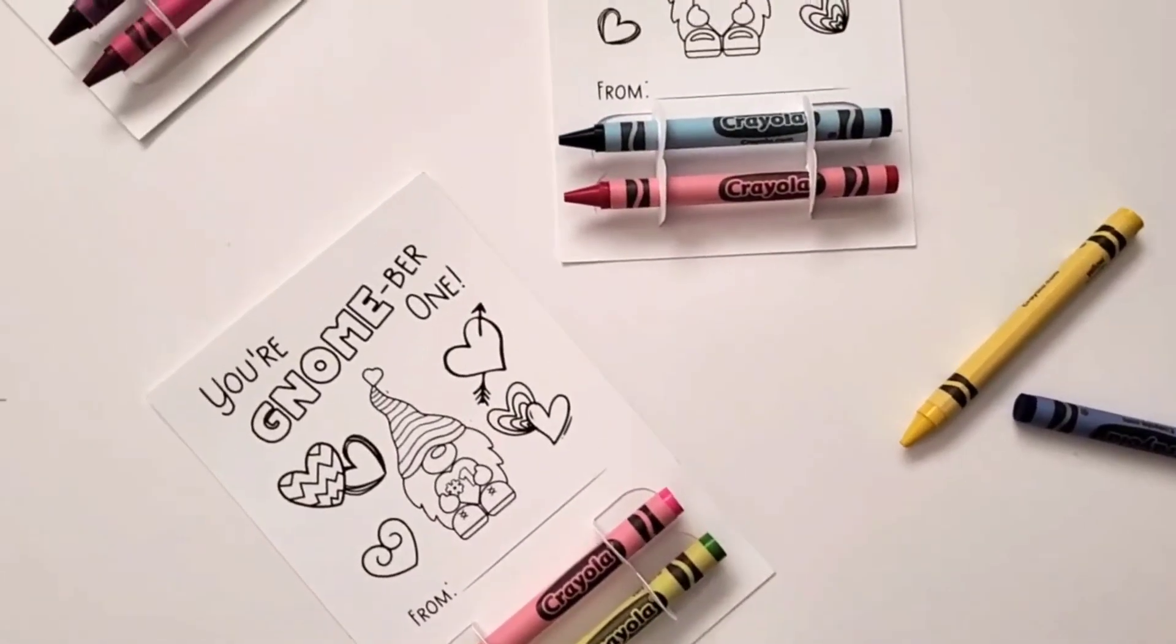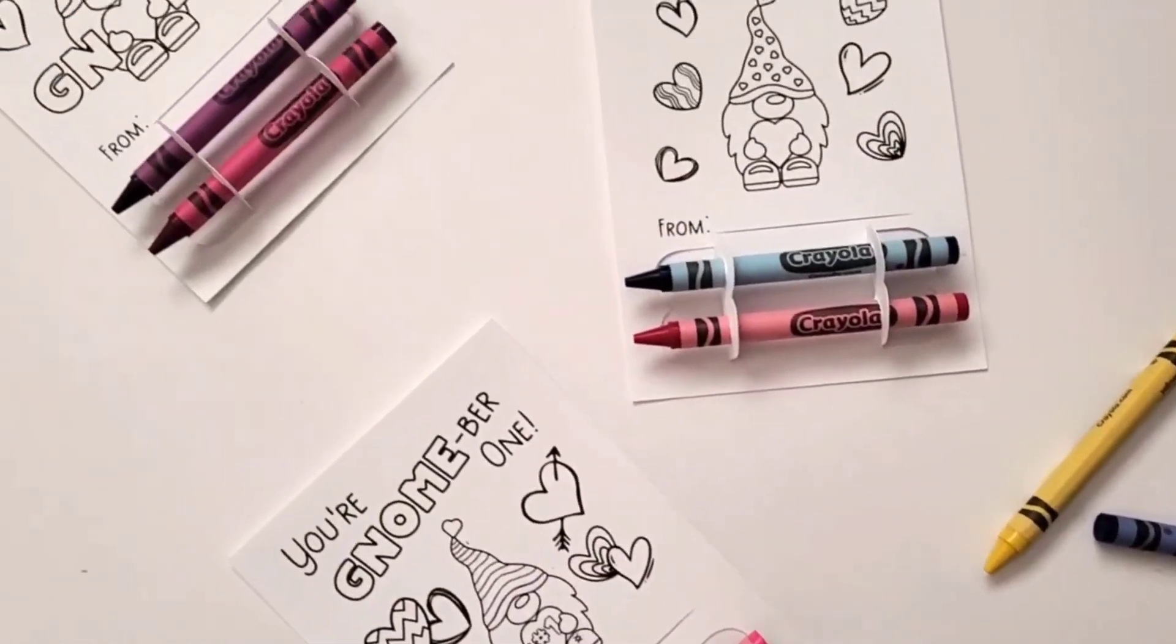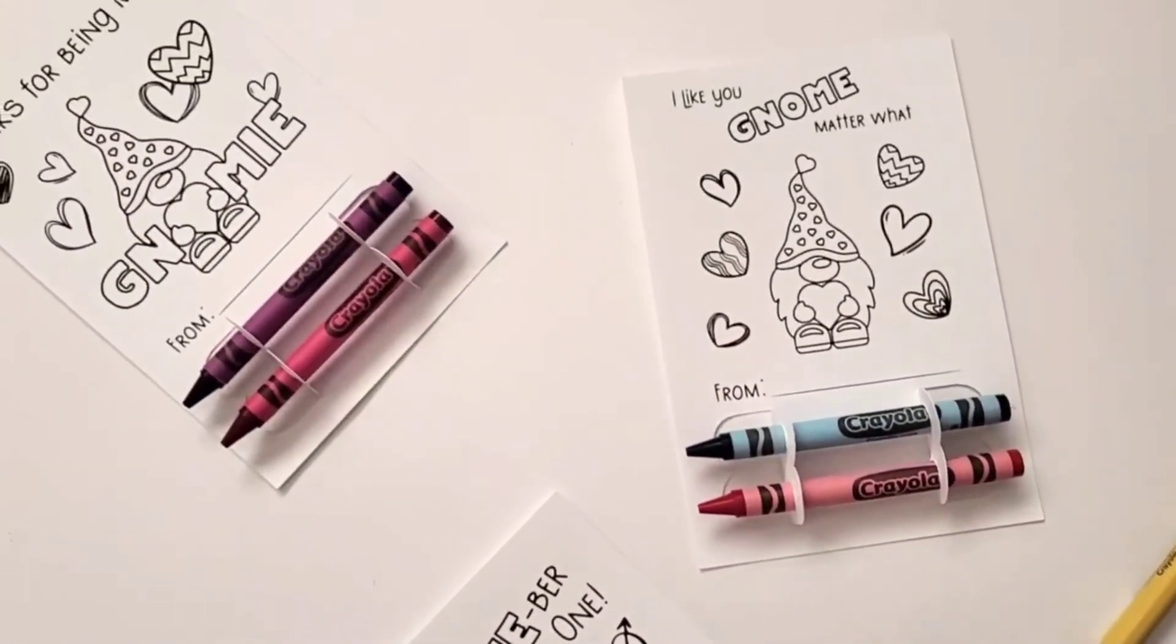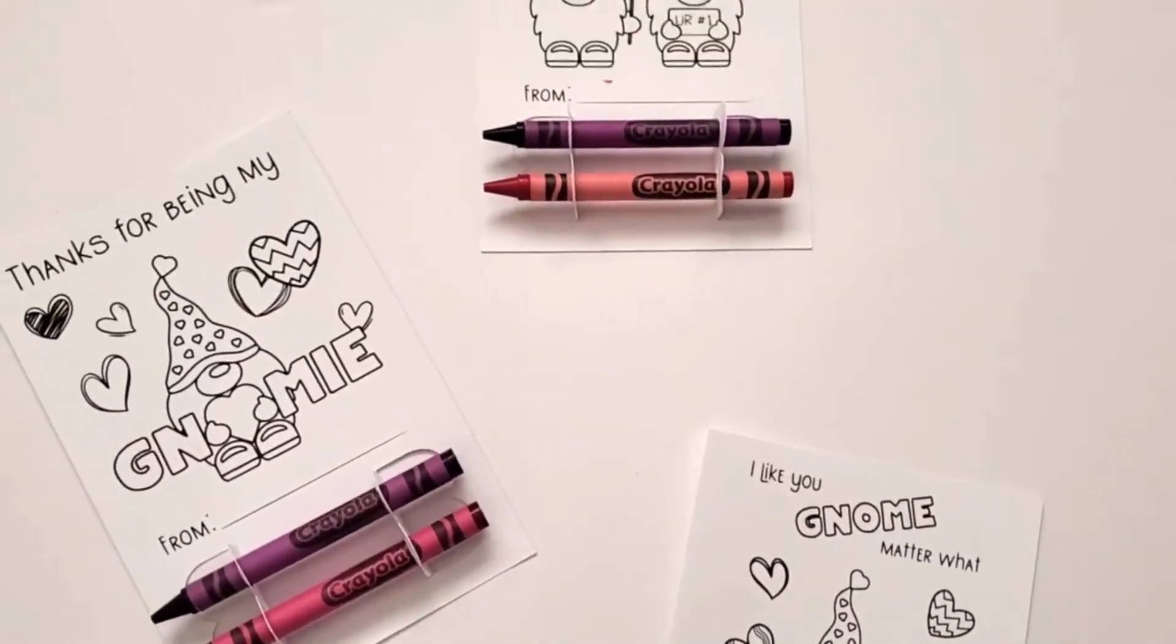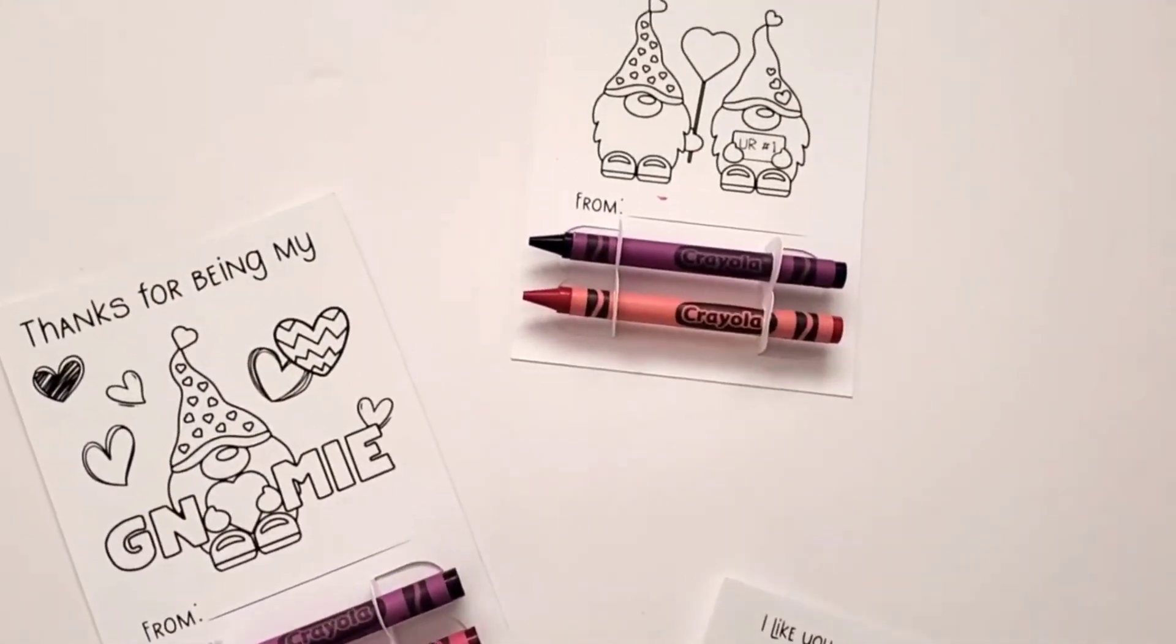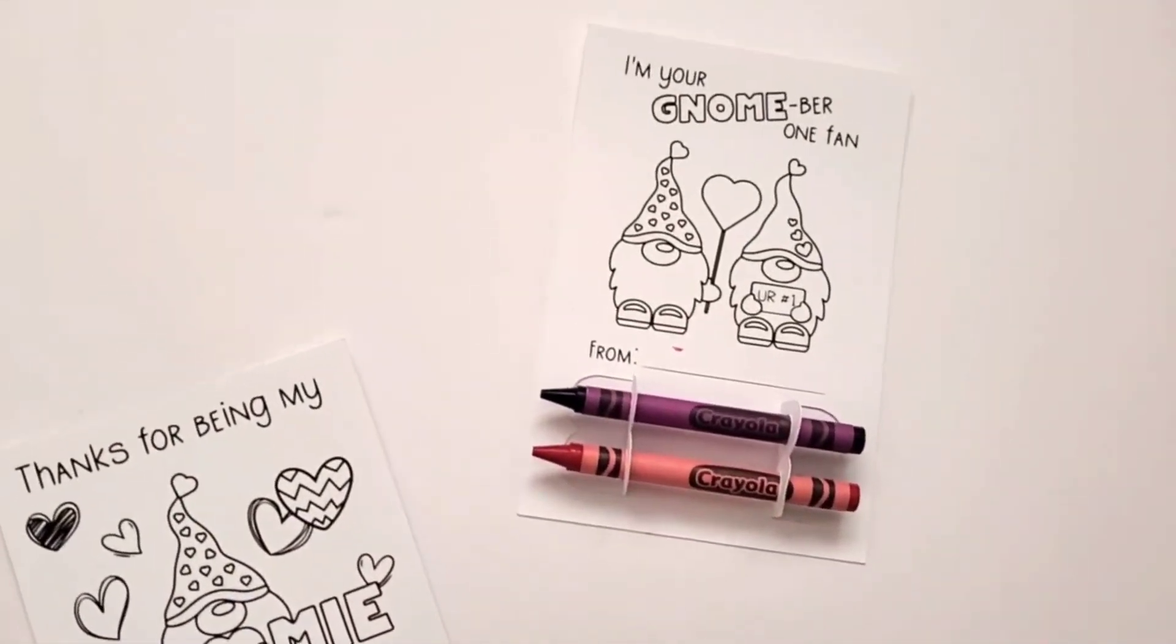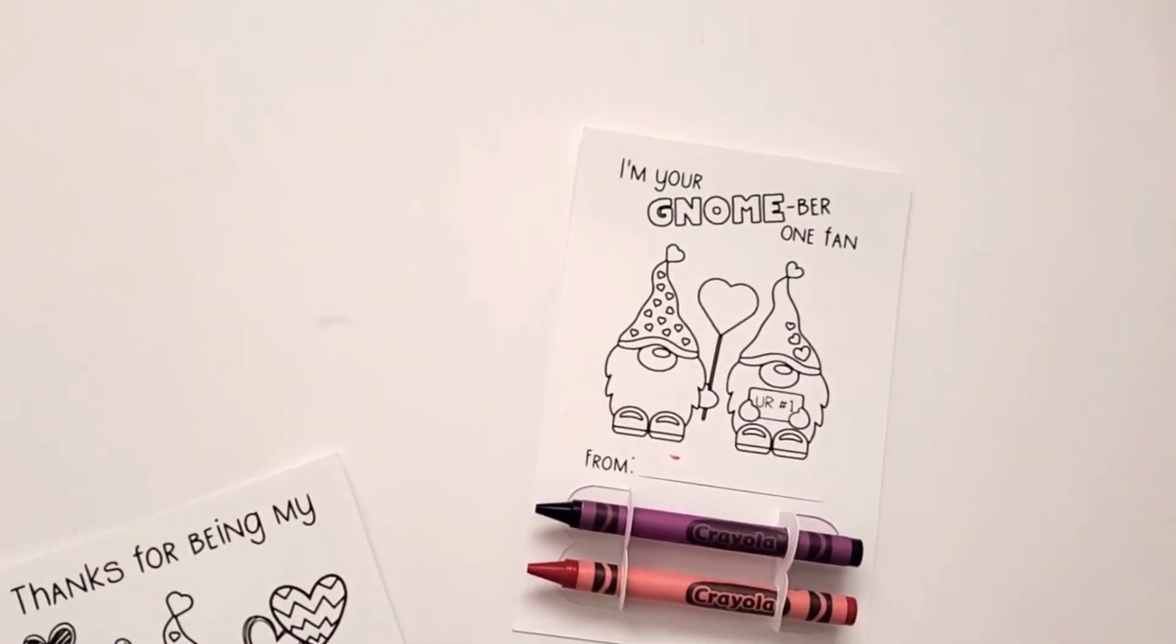Anyways, I hope that you like these. If you use these for your children's valentines, I would love to hear how they like them as well. Thanks for stopping by.